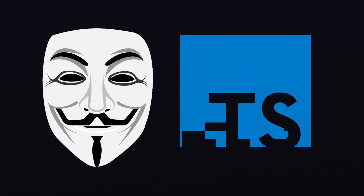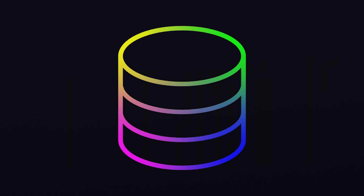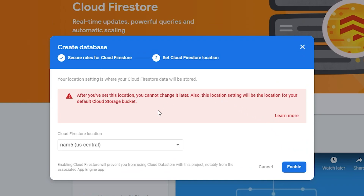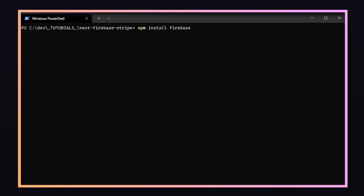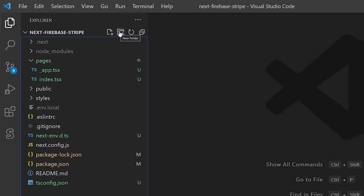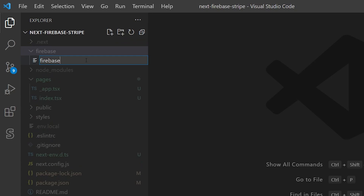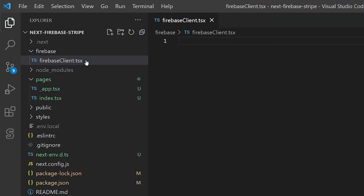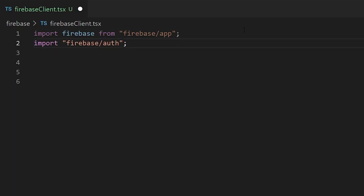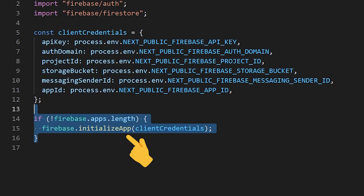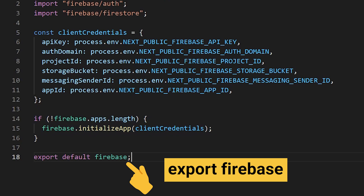Now that we've set up authentication and we've also got our configuration variables in our codebase, let's go ahead and create a Firestore database. Click Firestore Database from the Firebase console menu, choose a region, and then start the database in test mode. To connect our code on the front end, we'll need to install a few more packages: npm install firebase and react-firebase-hooks. Now we're ready to initialize Firebase inside our client-side code. We'll create a Firebase folder at the root of our project and create a firebaseClient.tsx within that folder. We'll import Firebase as well as the Auth and Firestore modules, copy all of our environment variables into a client credentials variable, and then call Firebase.initializeApp with those client credentials.